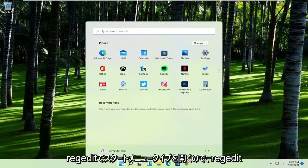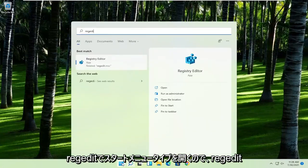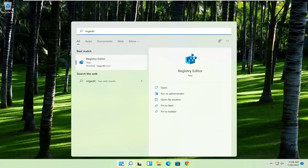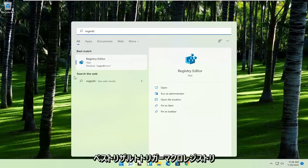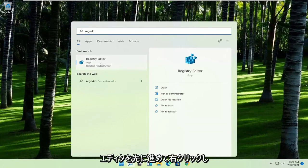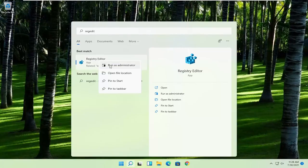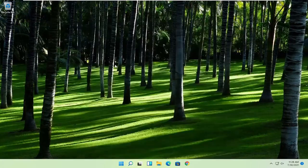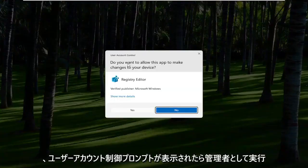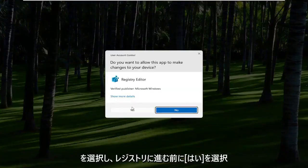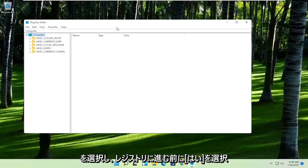First thing you're going to do is open up the start menu, type in regedit (R-E-G-E-D-I-T). Best result should come back to Registry Editor. Go ahead and right-click on that and select Run as Administrator. If you receive the User Account Control prompt, select Yes.